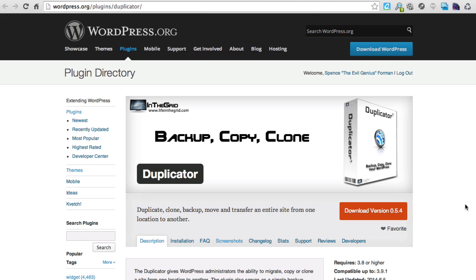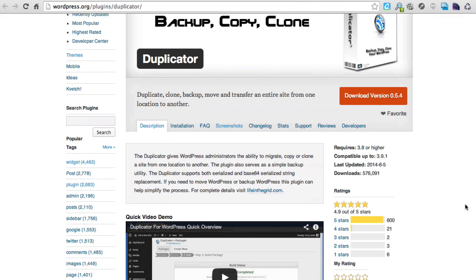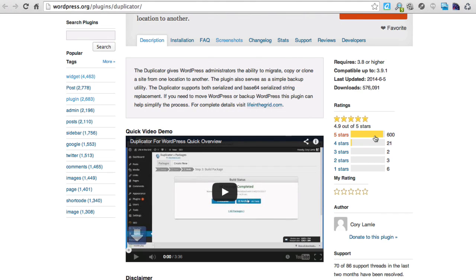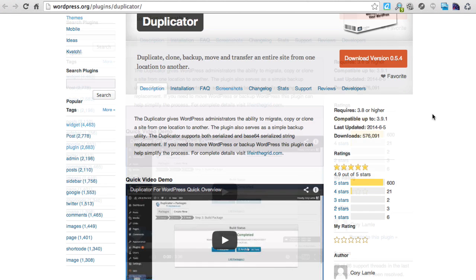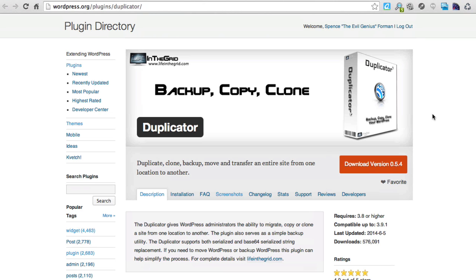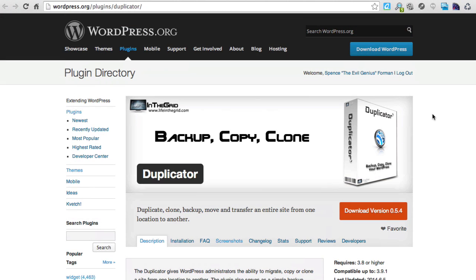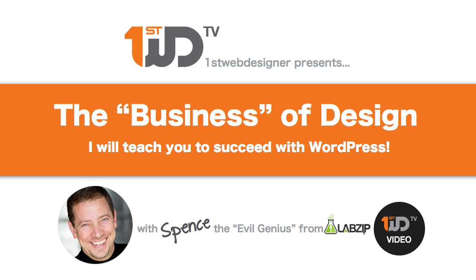You can also use this to immediately clone or copy an entire site from one server to another. I recommend you check this out — at the time of this video it has 605 five-star ratings. The author is Cory Lamle, and although I always love to see authors with more information, this is just terrific. Complete details are available at lifeinthegrid.com. This is less of a quick tip than a full tutorial, but either way, I hope you've gotten some value here. This is Spence the Evil Genius — I'll see you next time.